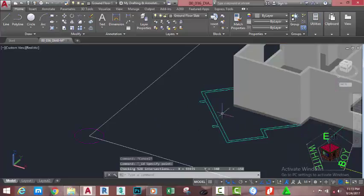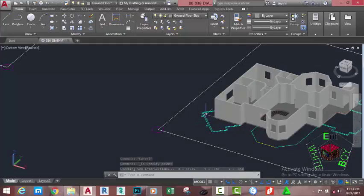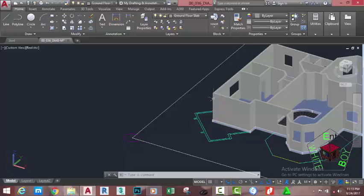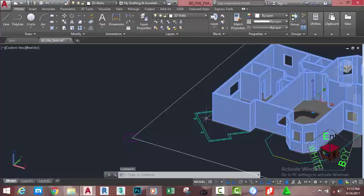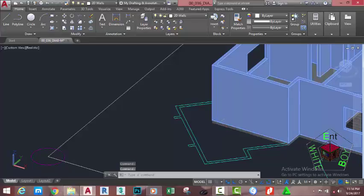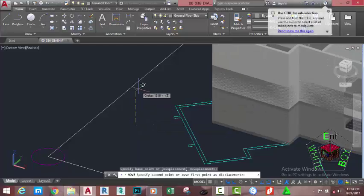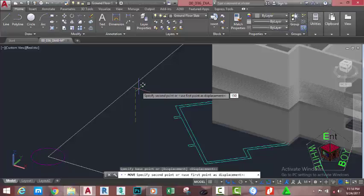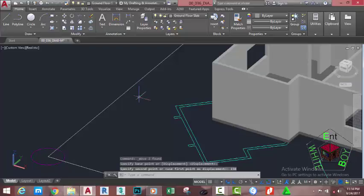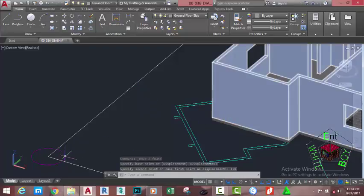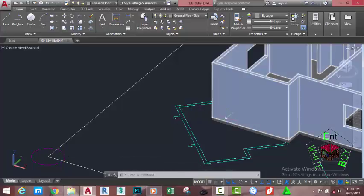Select this solid and the slab. Go to the Home tab, Modify panel, and select the Move command. Click anywhere in the drawing area, move in the Z direction, and type 150 millimeters. Make sure that your Ortho mode is turned on and press Enter. Now this slab is at the same level — the bottom of the slab is at the same level as this circle.